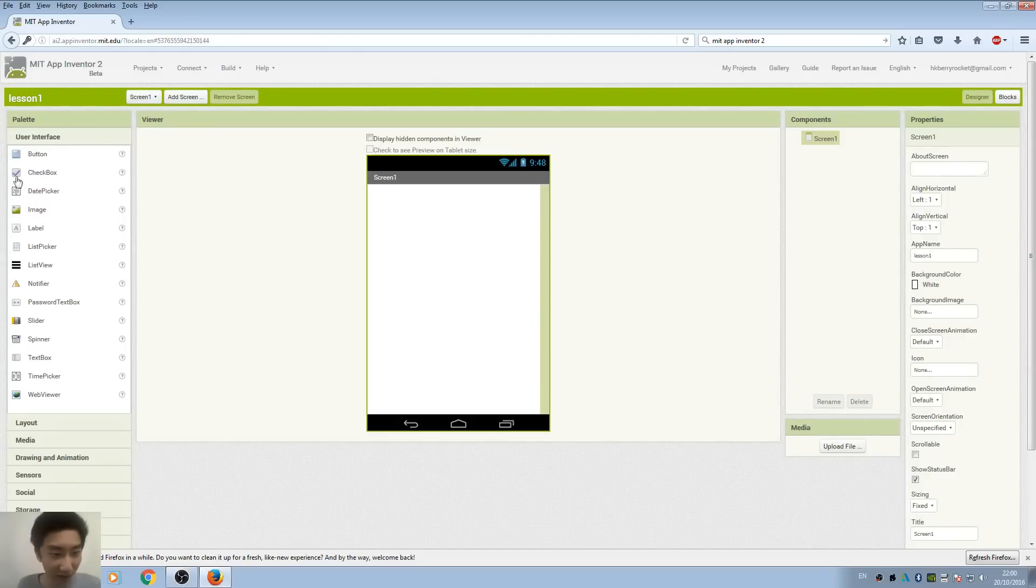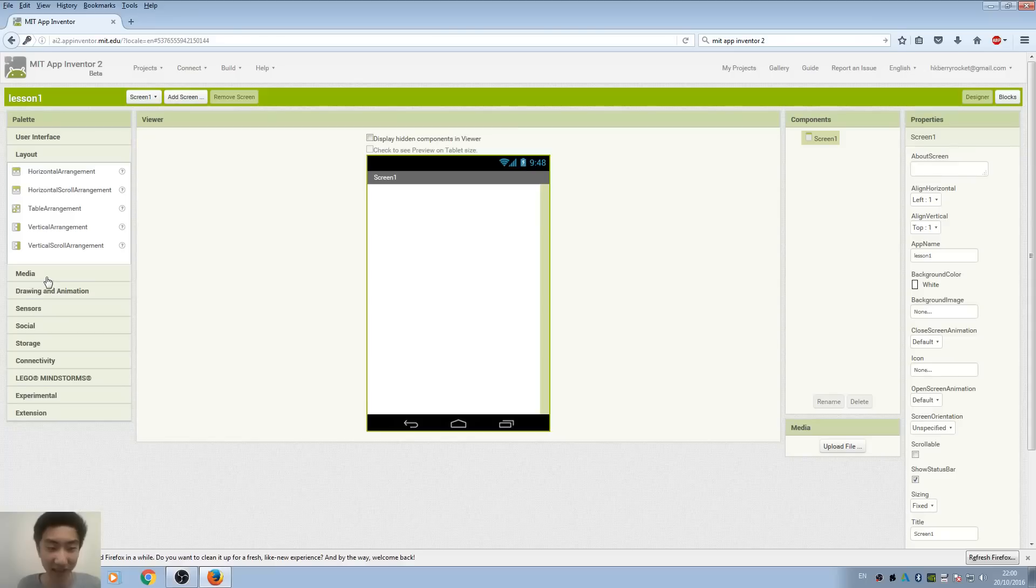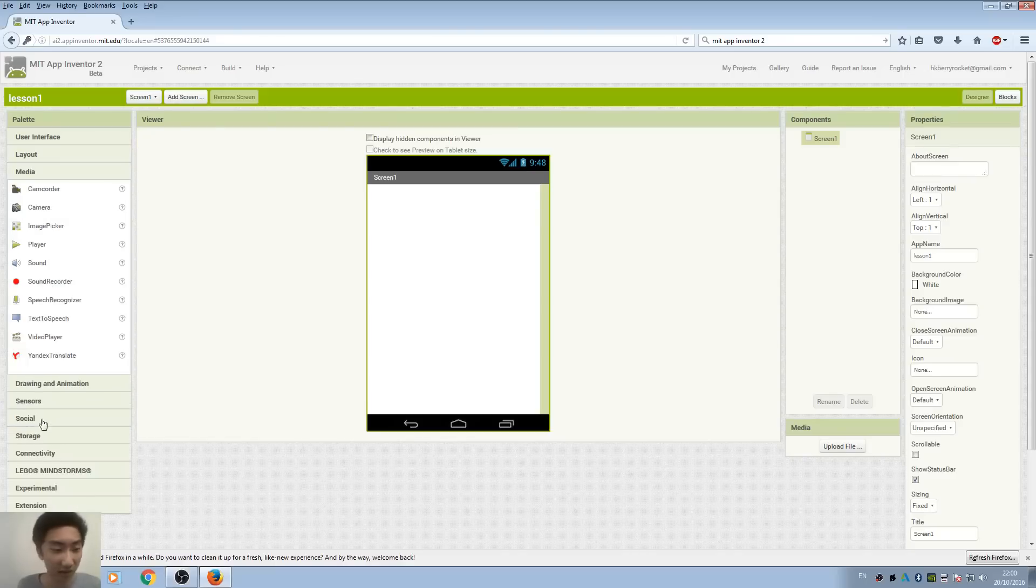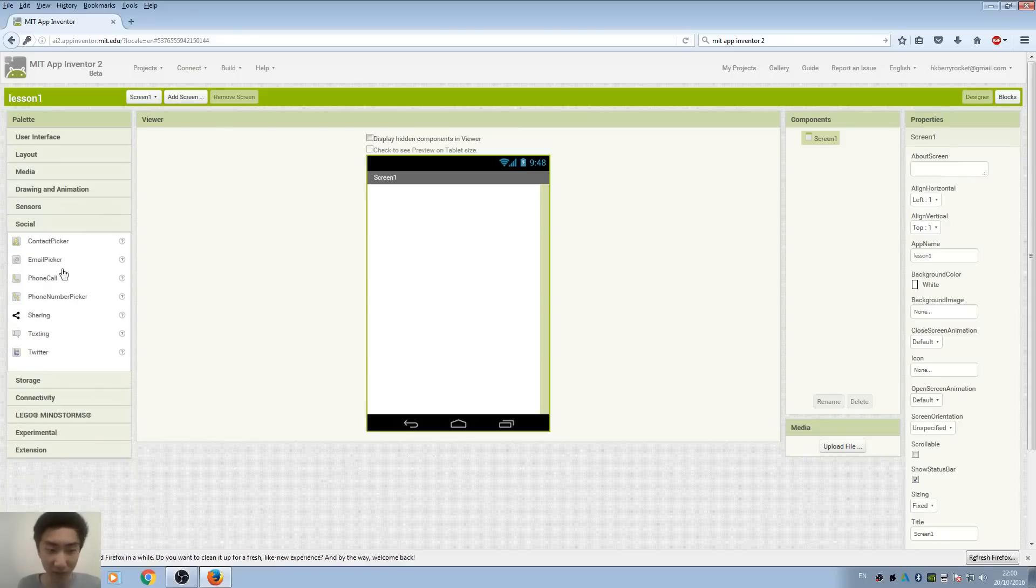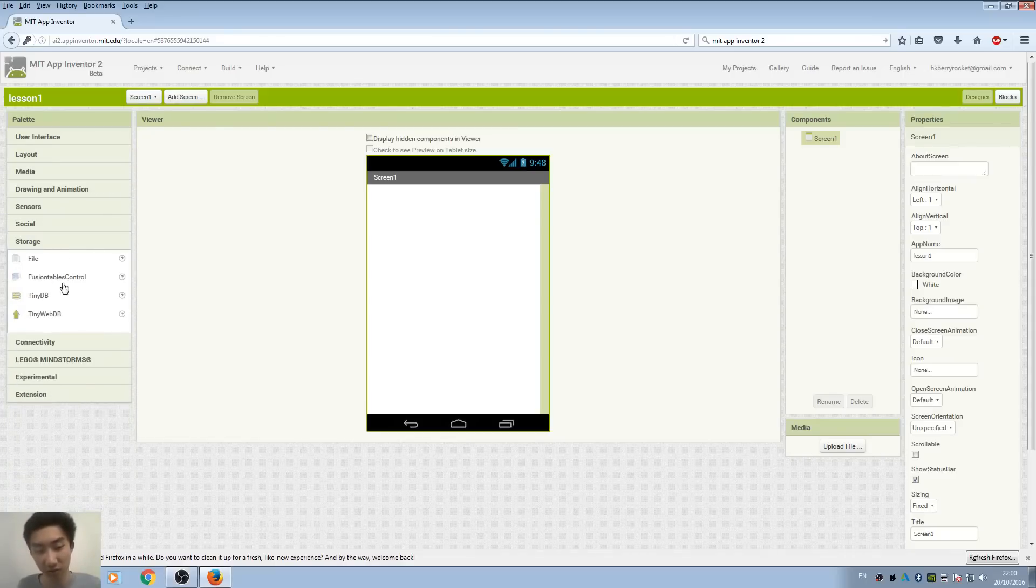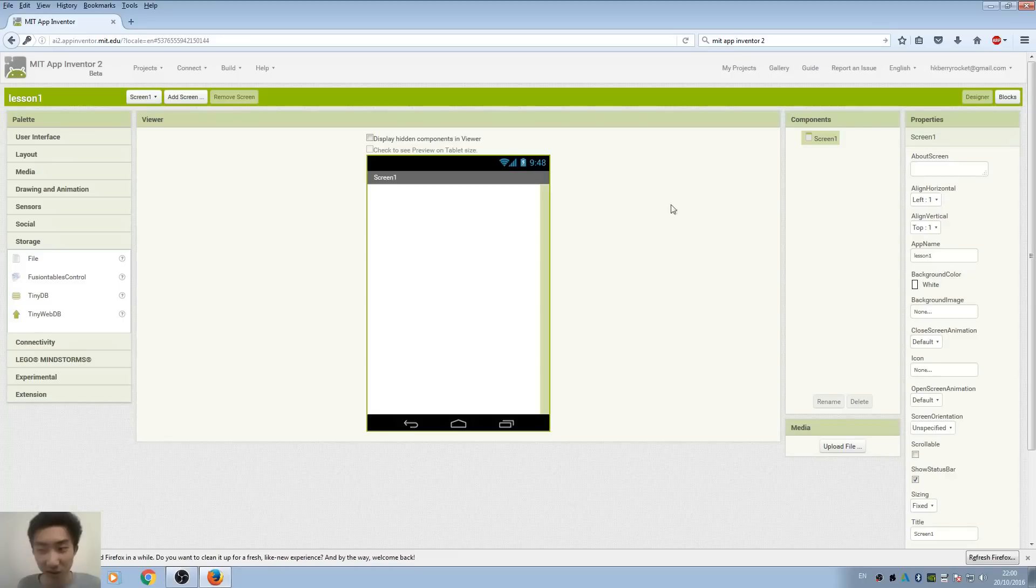We have different layout settings and some useful functions such as sharing and file storage management. In the center is the viewer, which shows how your app is going to look like. Here you can see all the components in your app.